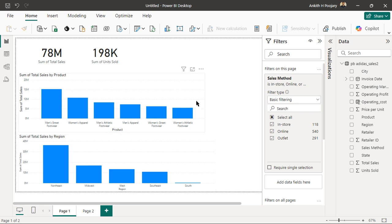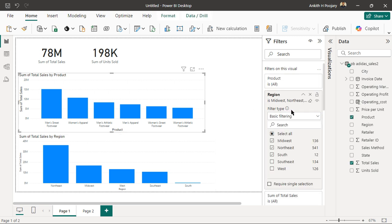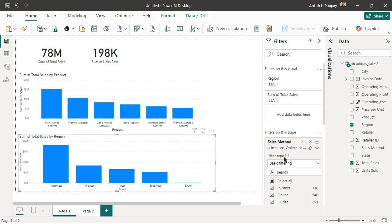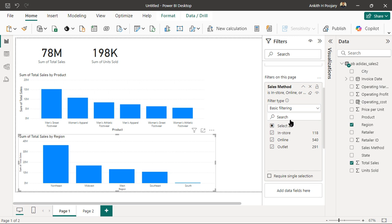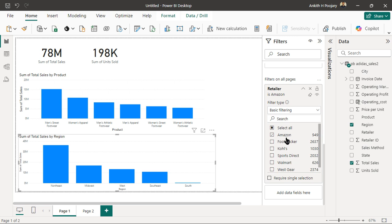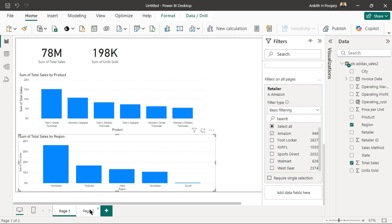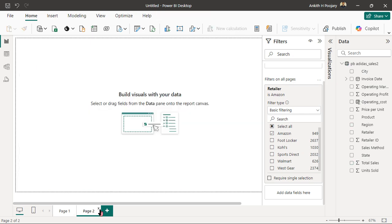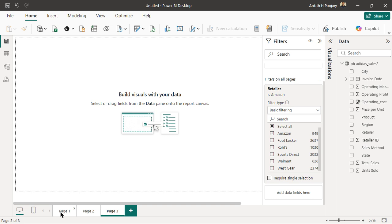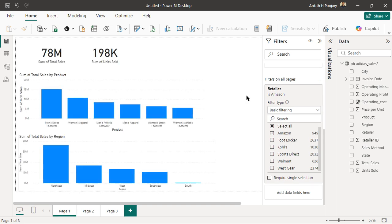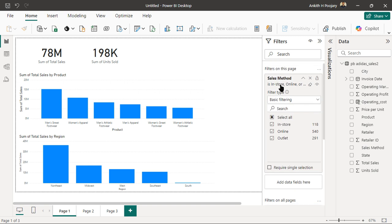So these are the three basic types of filters in Power BI: visual level filter affects only one visual; page level filter affects all charts on the current page; and the all-pages filter affects every page in the entire template, however many pages you create. Thank you for watching — stay tuned for the next video!